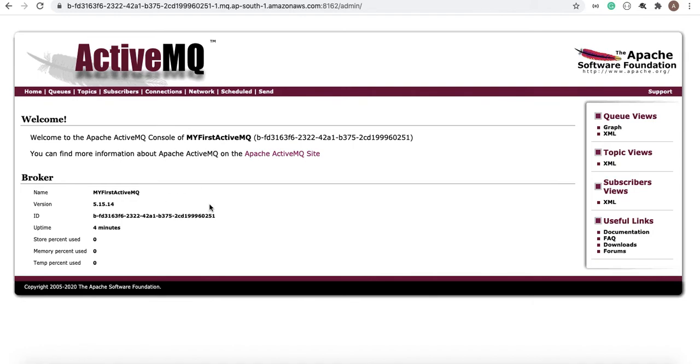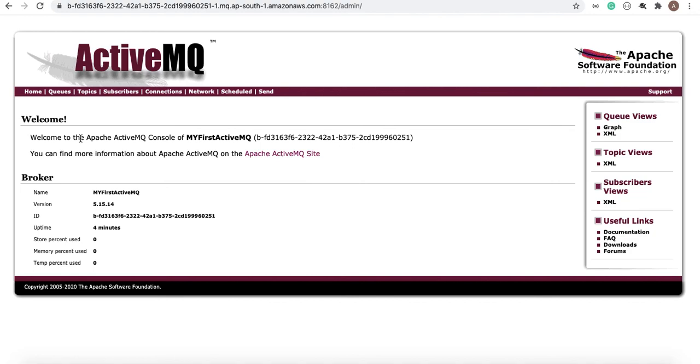In the following lectures and videos, I'm going to tell you how to create the queue and how to pass the message. But before that, I have to set up the Lambda functions and the Secrets Manager. Thank you very much, see you in the next videos.